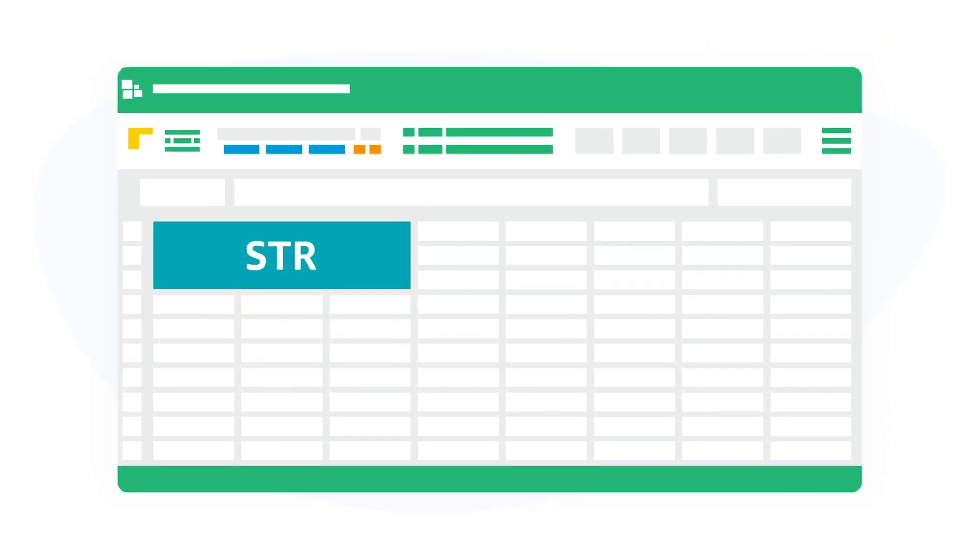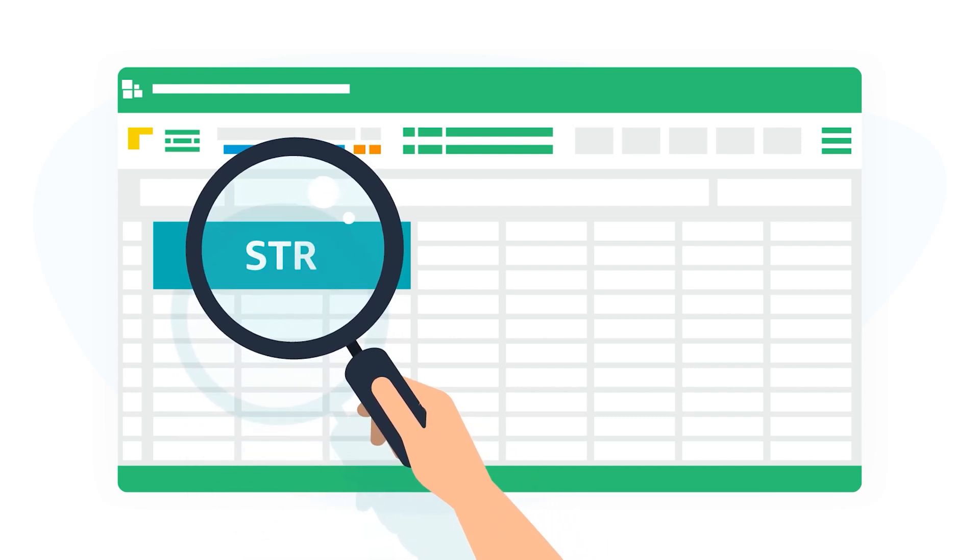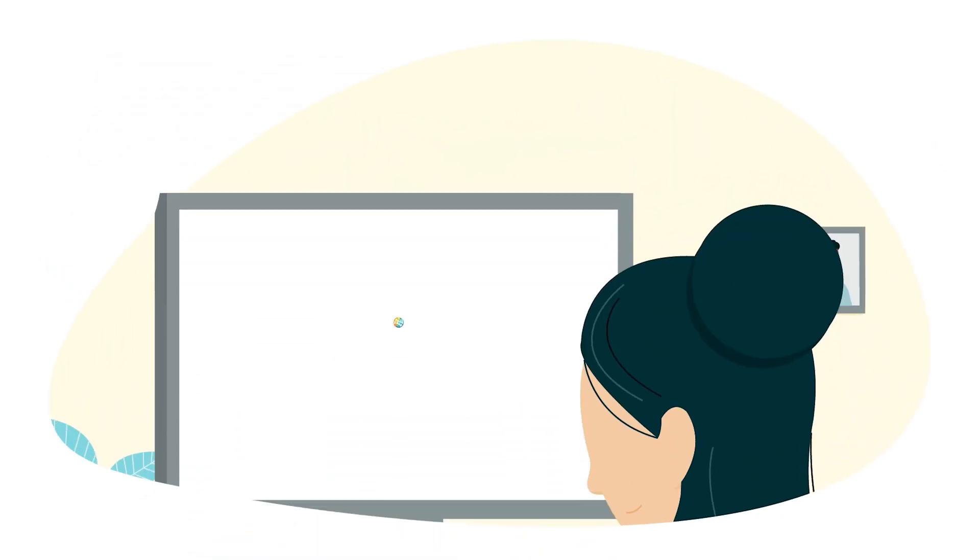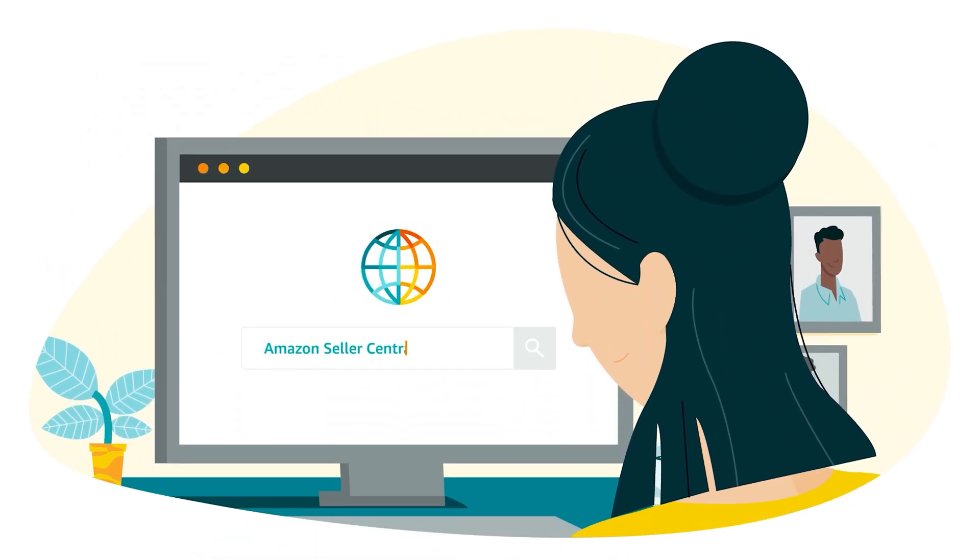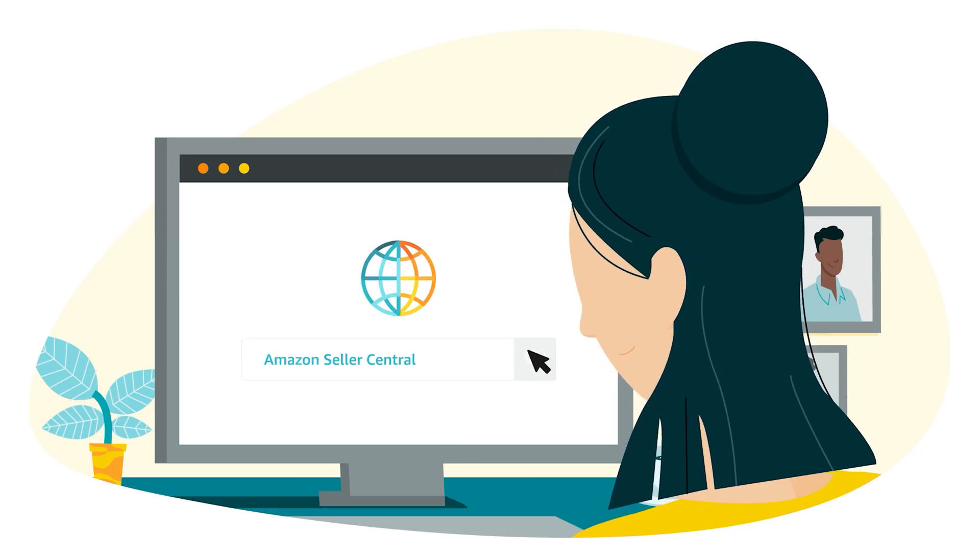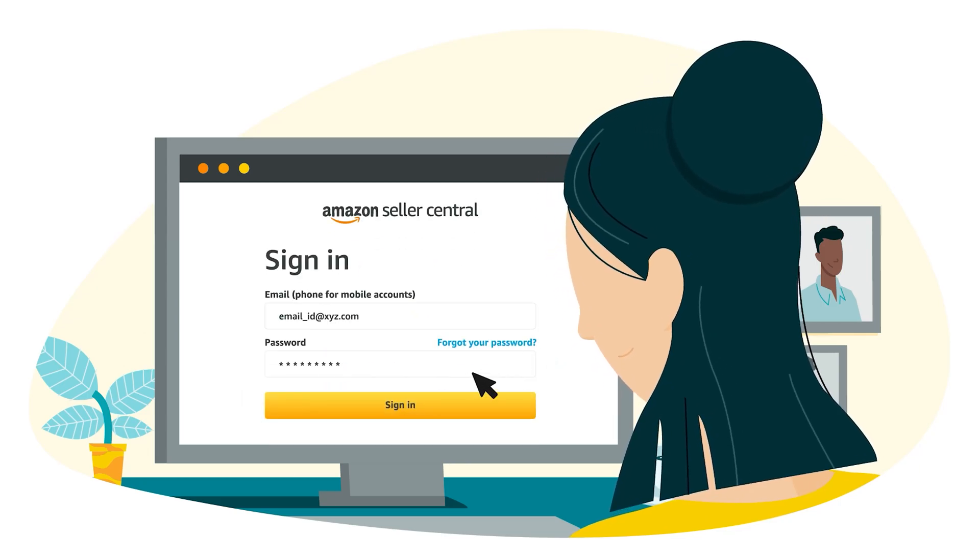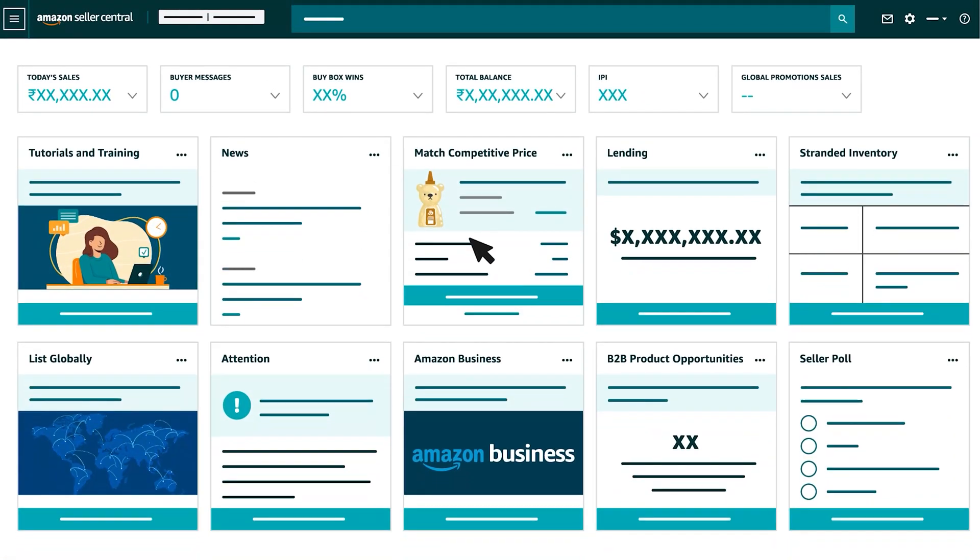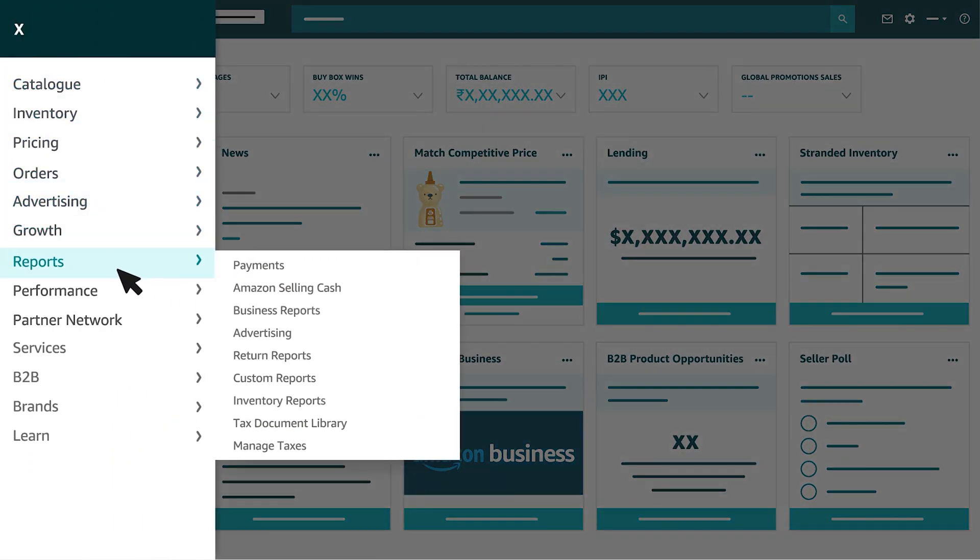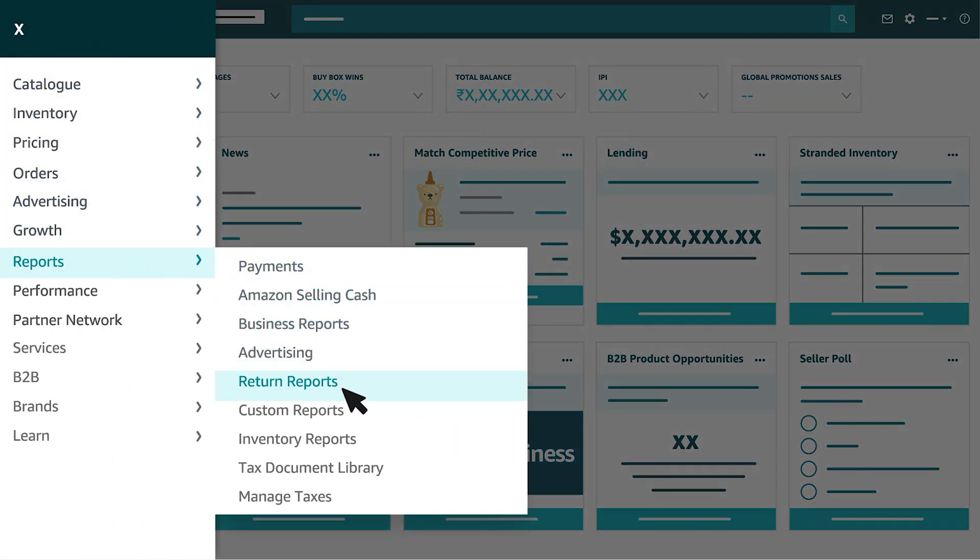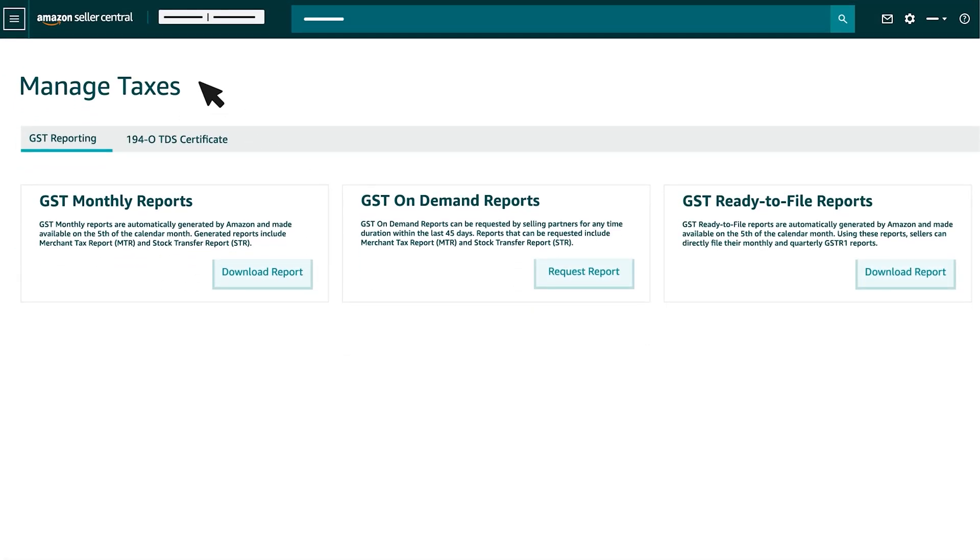We will explain about STR in the later part of this video. In order to access MTR and STR, open Amazon Seller Central in your browser. Once you log in, you will be directed to your home page. Select Reports from the main menu, and from the drop-down, select Managed Taxes. You will be directed to the Managed Taxes page, where you will have access to all tax reports.